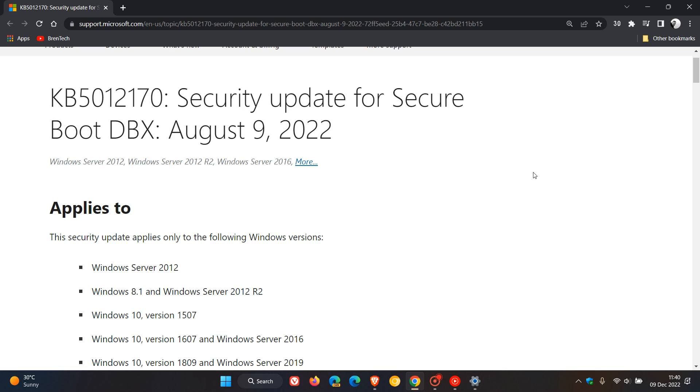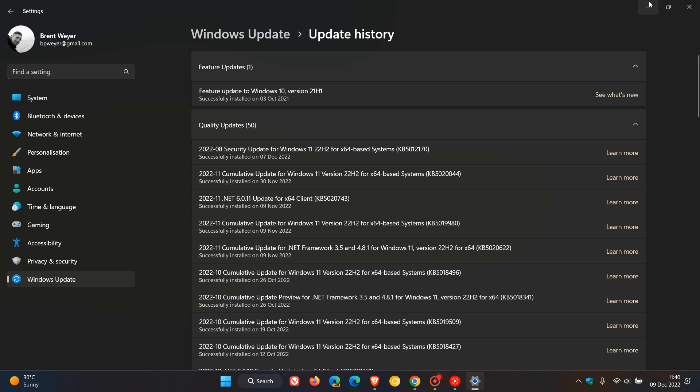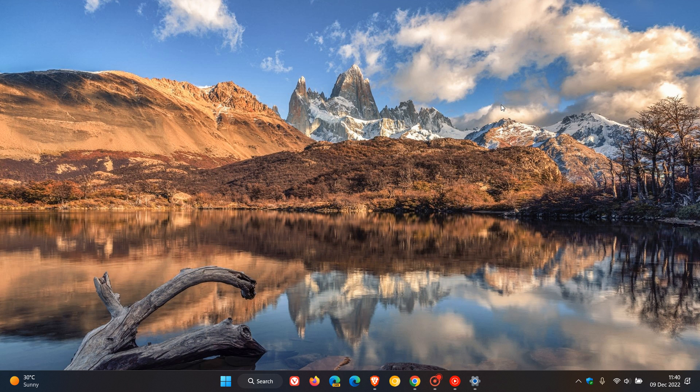Now just on that note, the update originally as I did post, I actually posted about three or four videos when the update rolled out originally. That KB5012170 caused numerous issues. It caused boot problems,